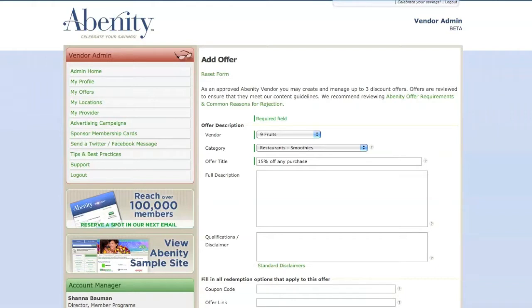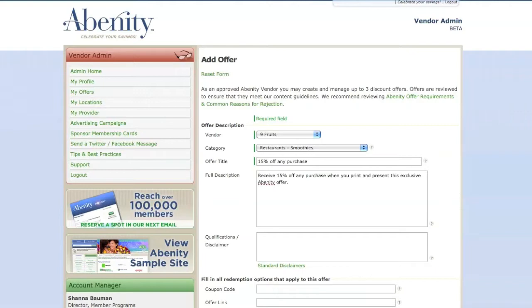Please do not use any punctuation within the offer title. Below the offer title is an area where you can publish full details about your discount offer.